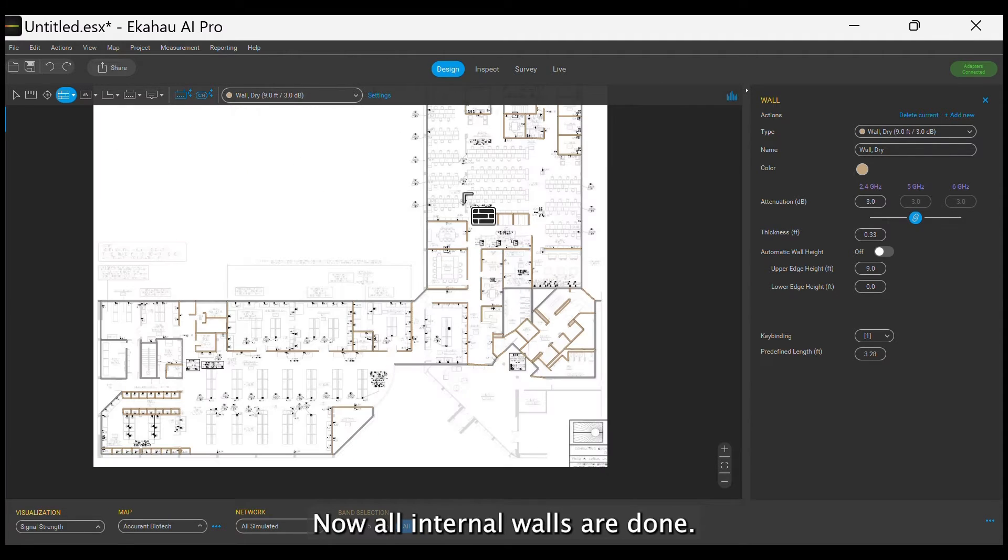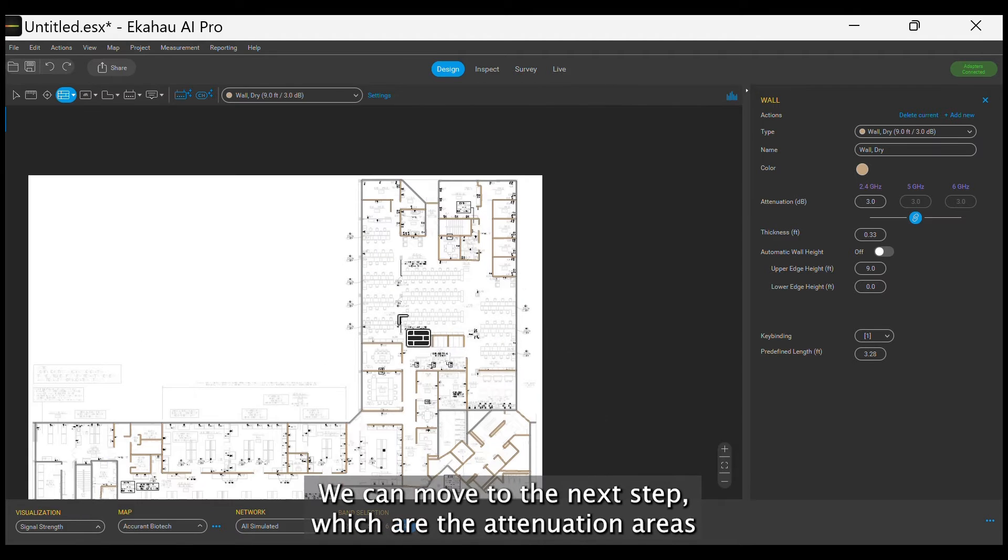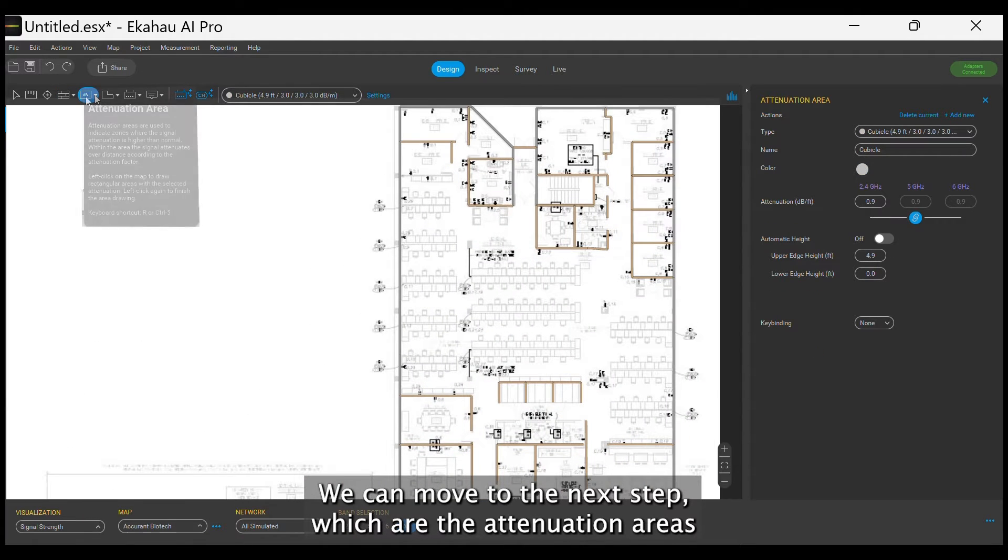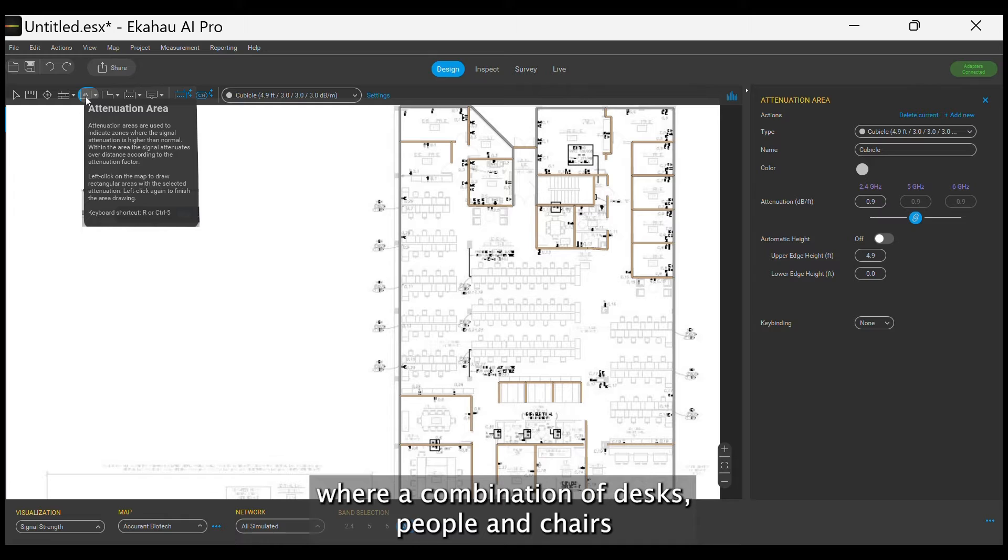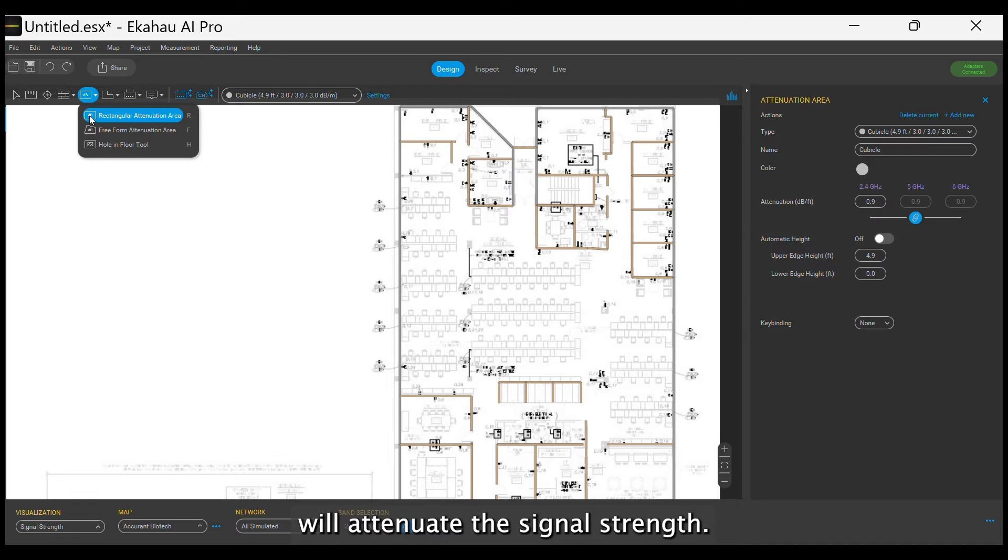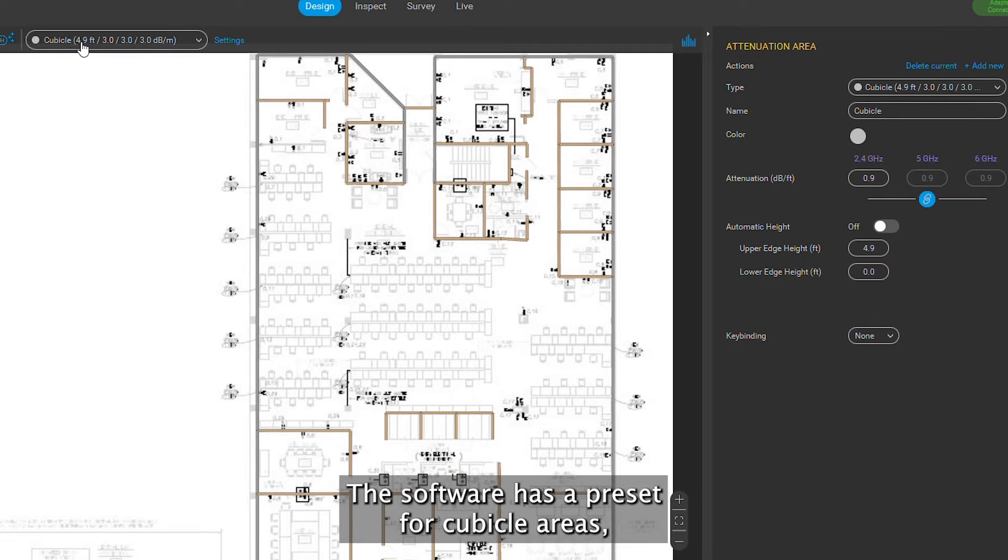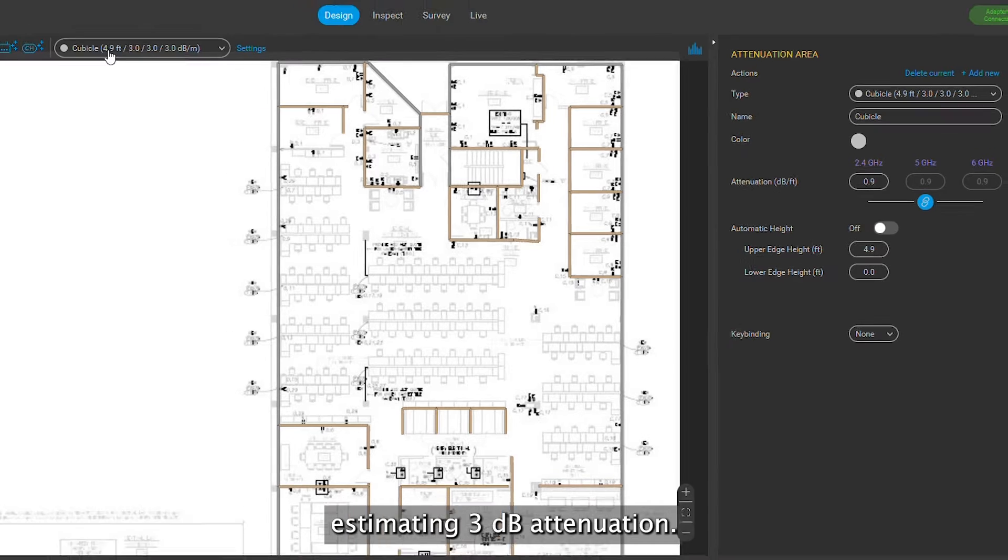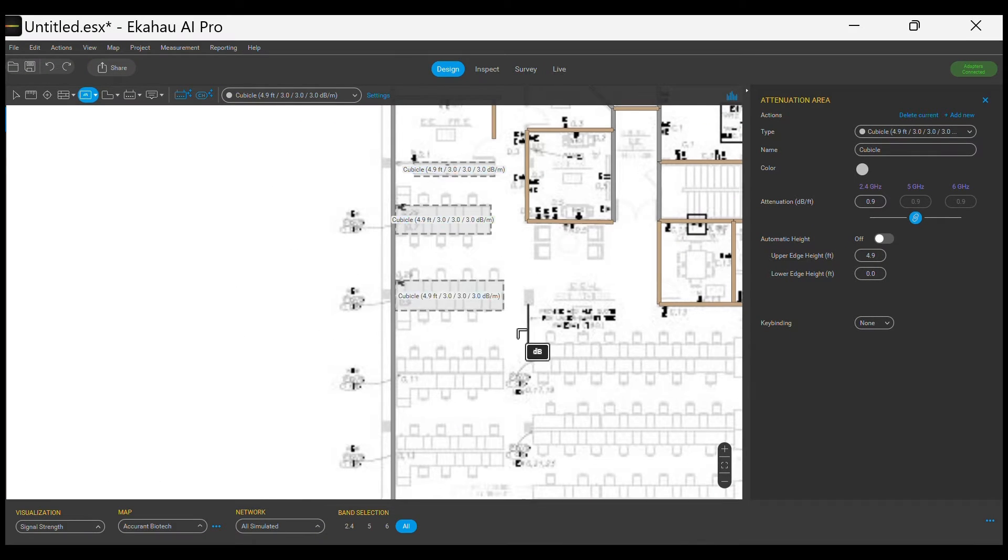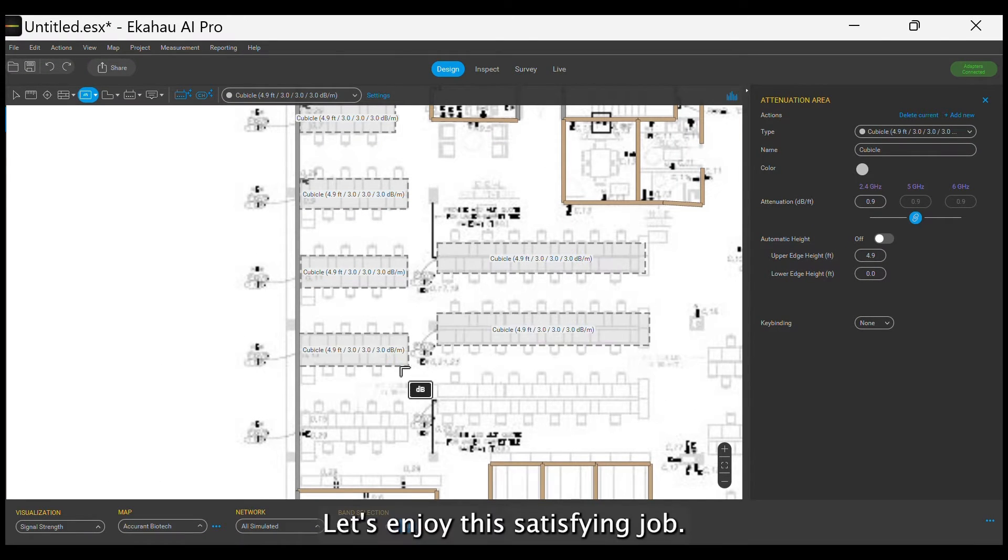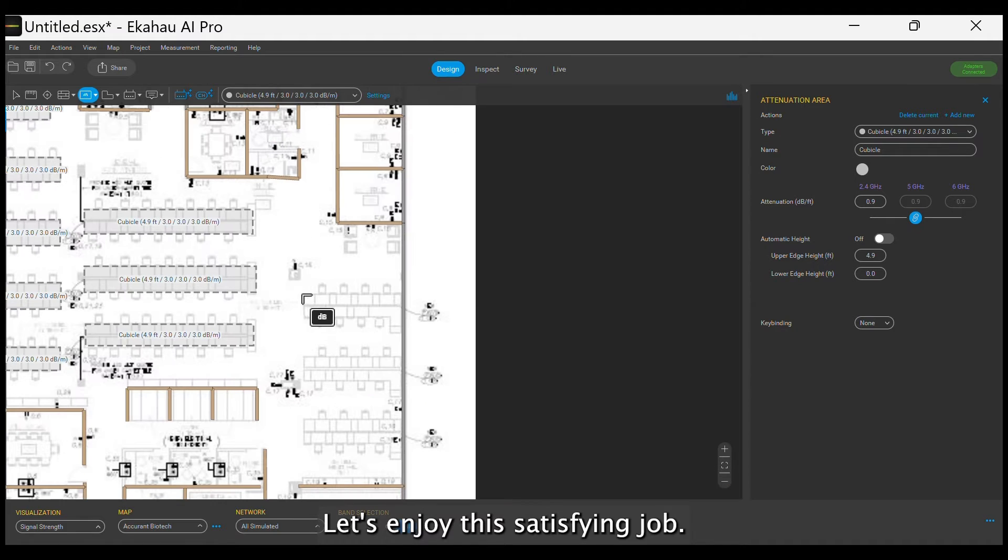Now all internal walls are done, we can move to the next step, which are the attenuation areas, where a combination of desks, people and chairs will attenuate the signal strength. The software has a preset for cubicle areas, estimating 3 dB attenuation. Let's enjoy this satisfying job.